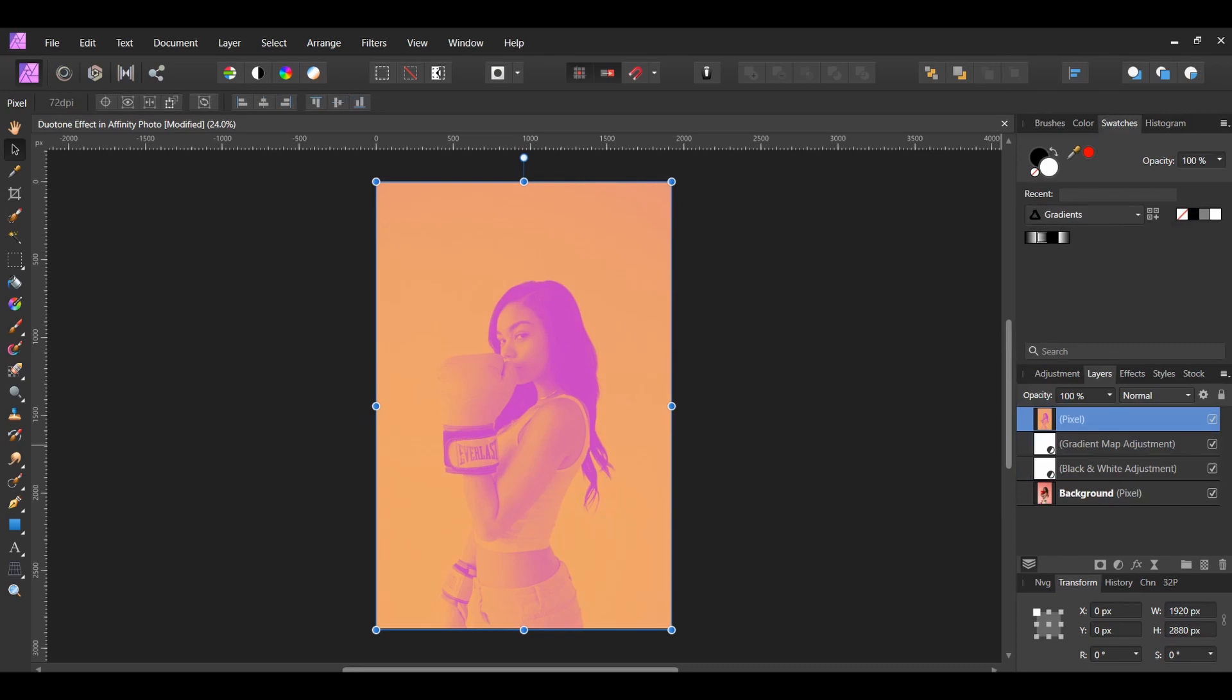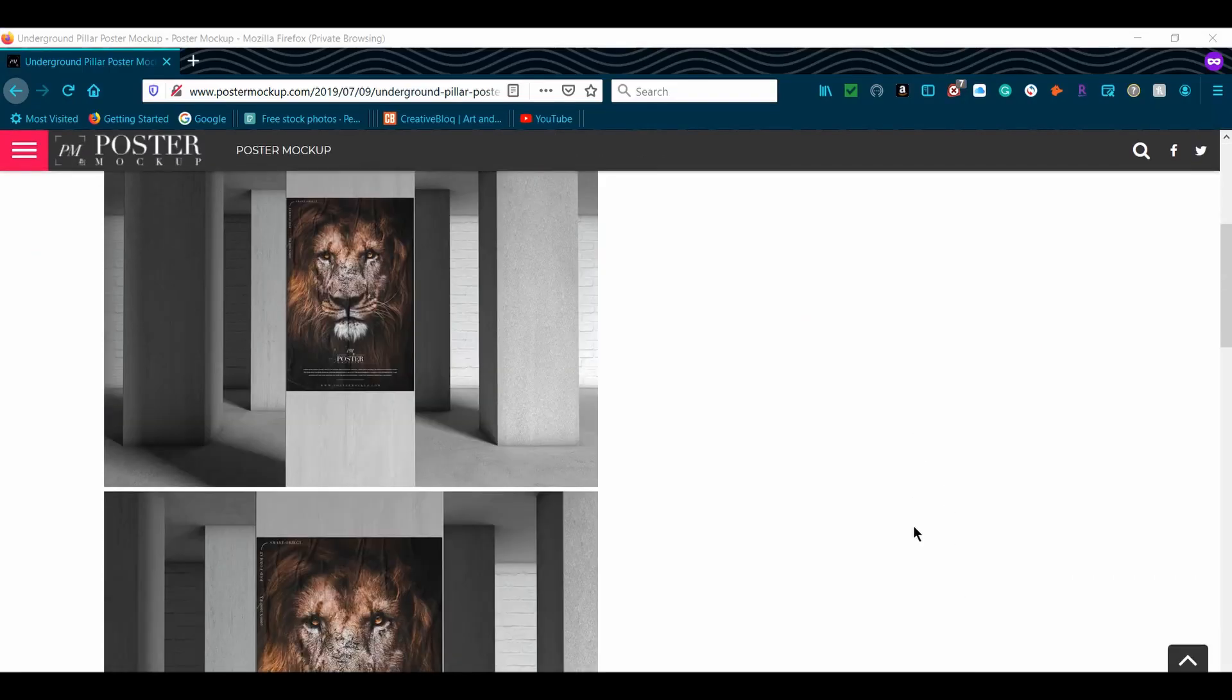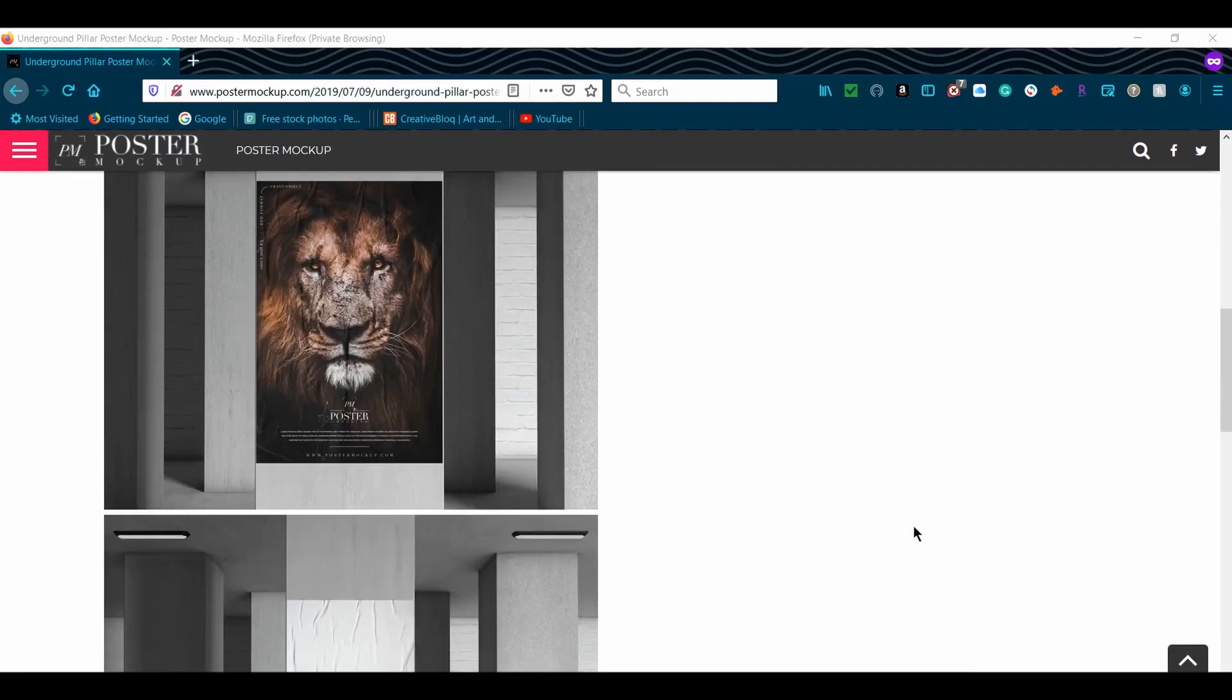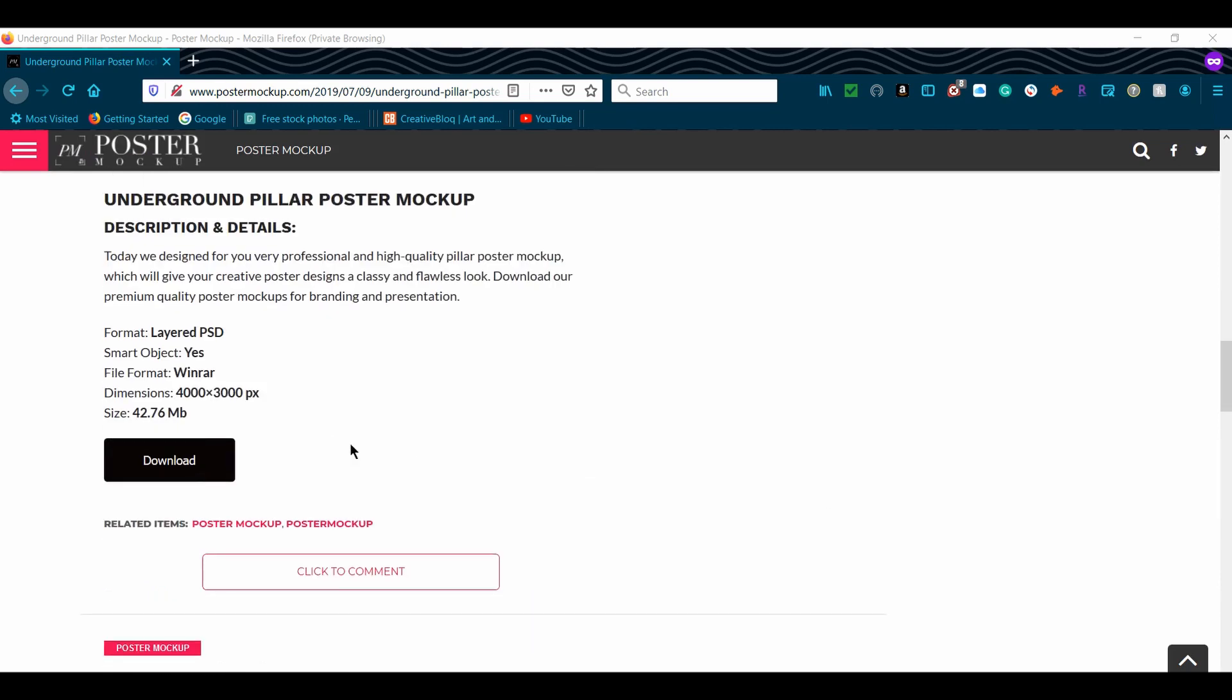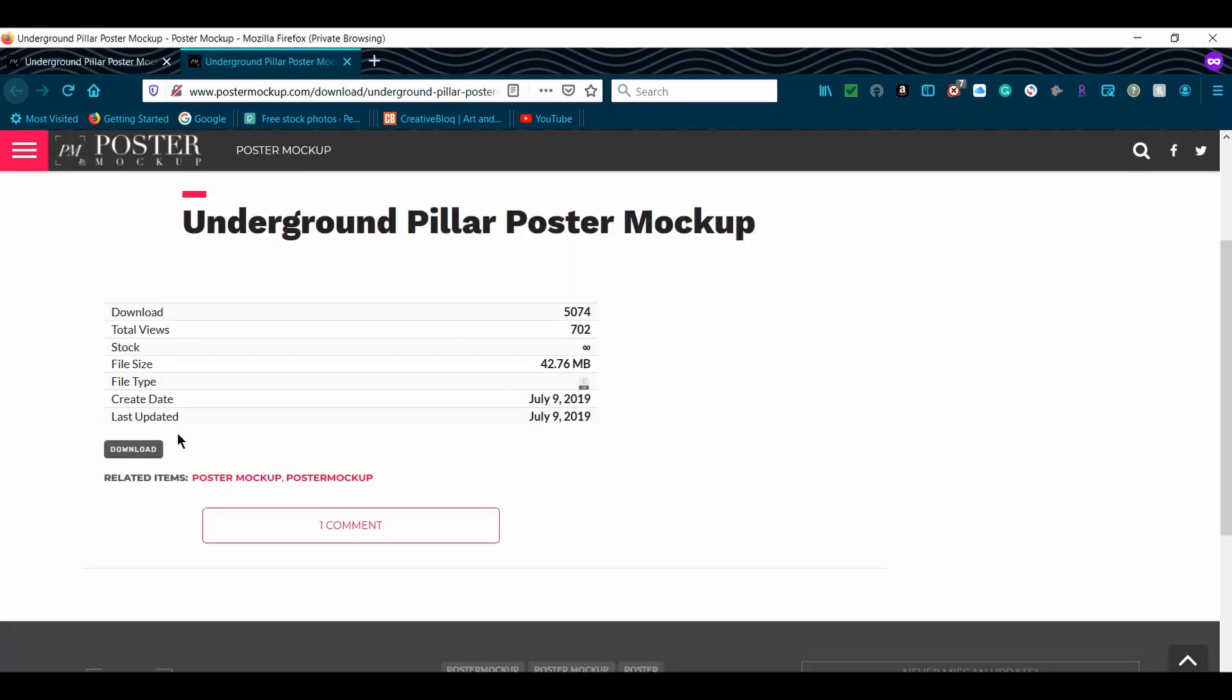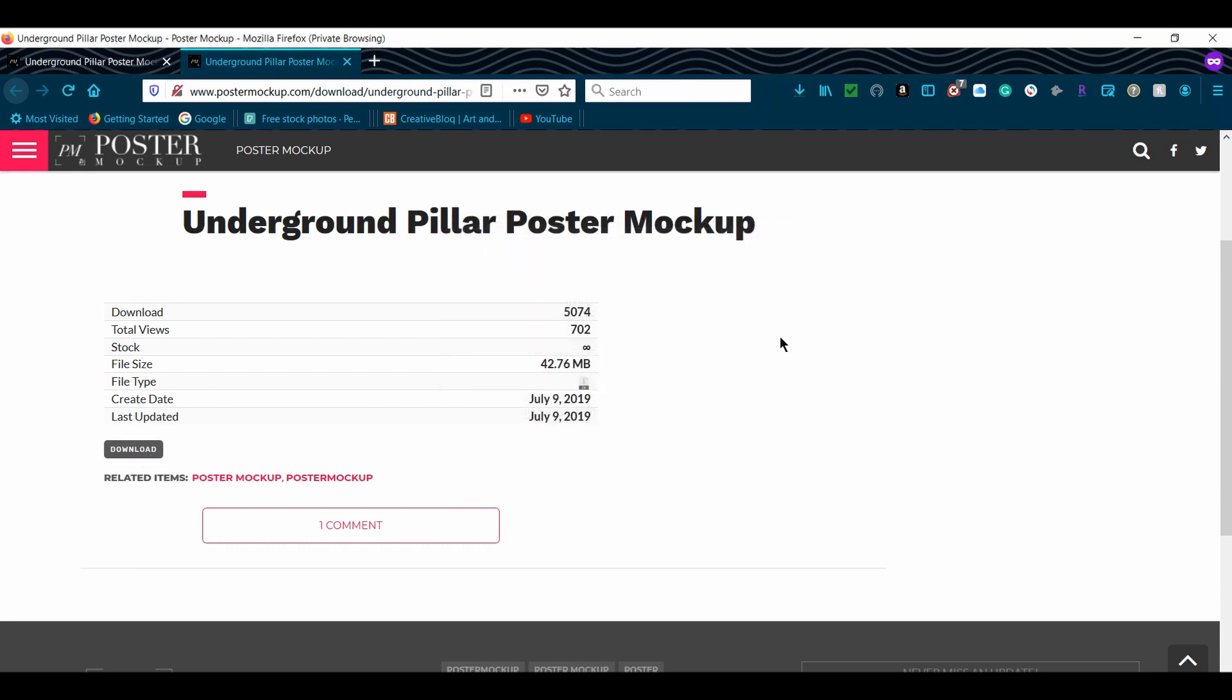Go to the poster mockup link in the description. Download the underground pillar poster mockup. When you click download, another tab will open. Click the download button on this page and the file will download.